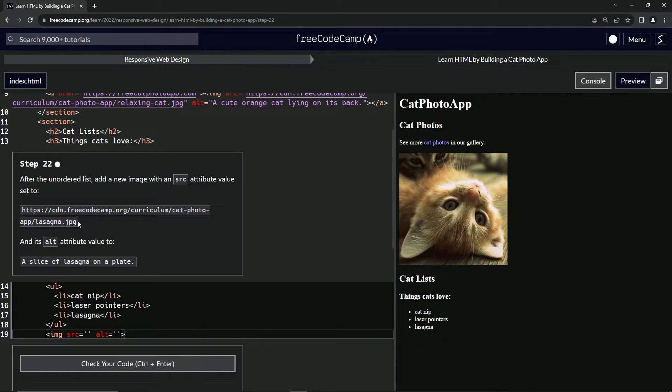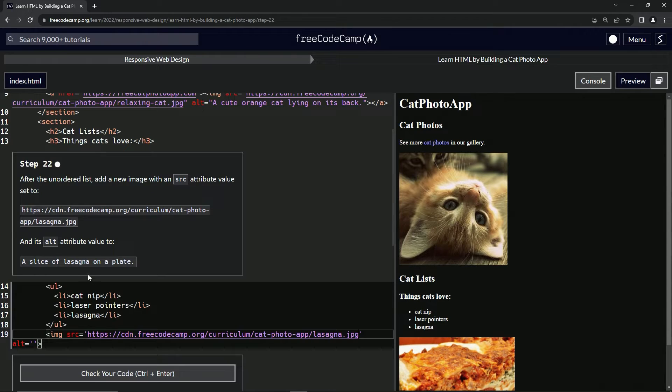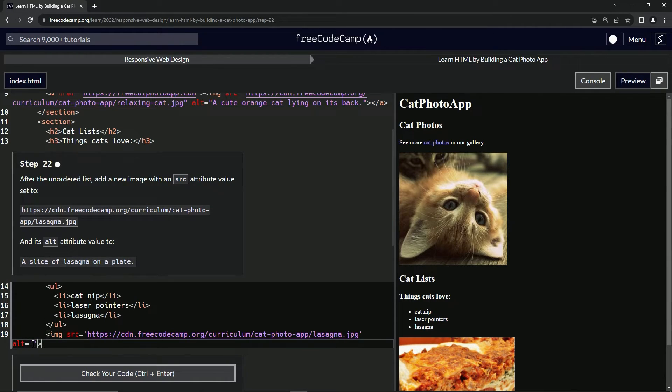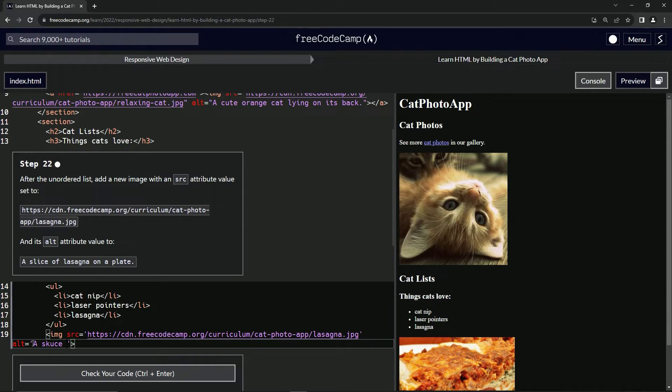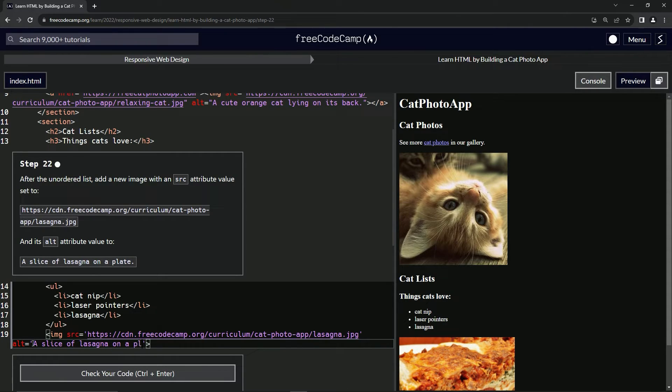So we'll take this and we'll copy it with control C. And in here, we'll say control V like that. I'm not going to copy this. We need to type and practice sometimes. So we'll say a slice of lasagna on a plate like that.